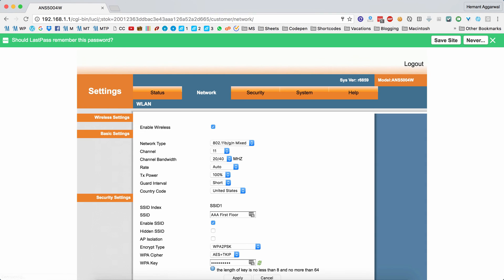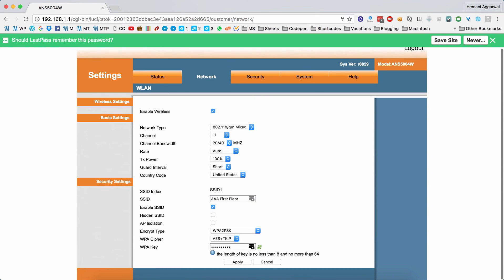To change the WiFi name and password, go to the Networks tab. Here you can change the SSID field to change the name and the WPA key field to change the WiFi password. Once changed, click the Apply button to apply the new credentials.